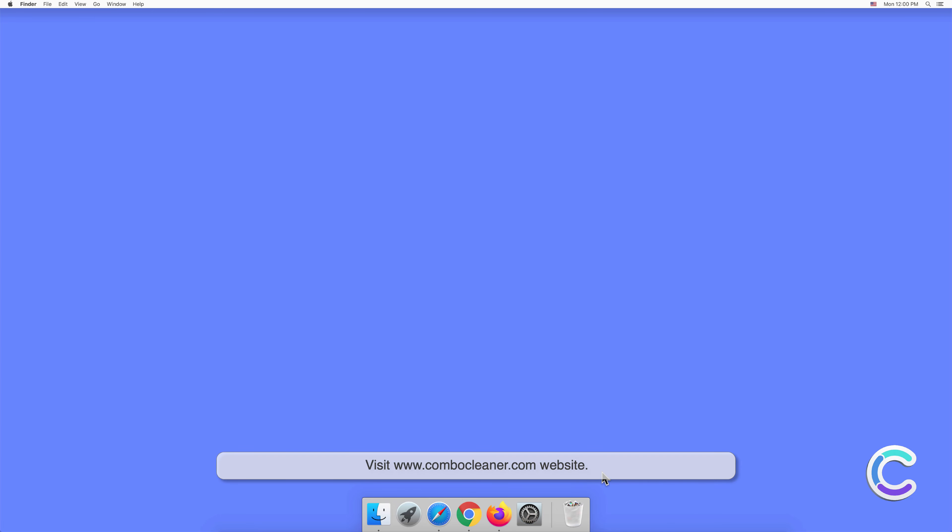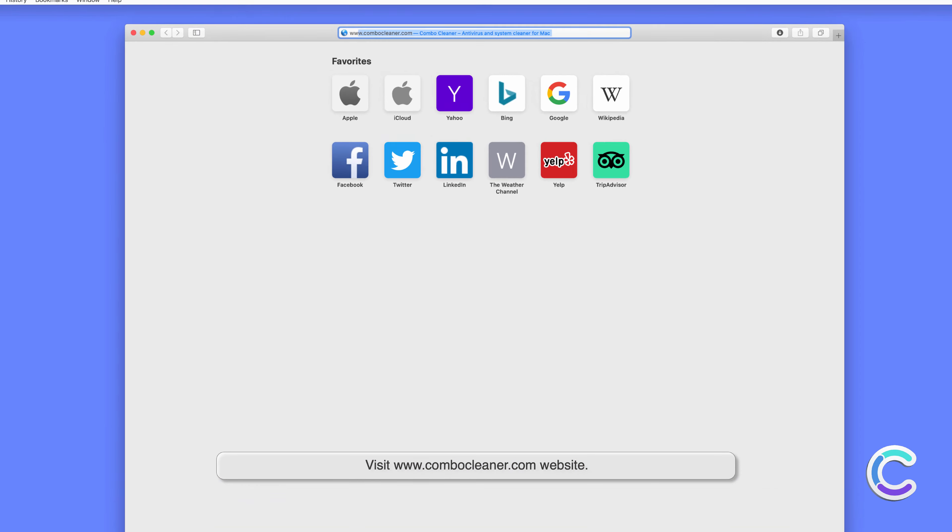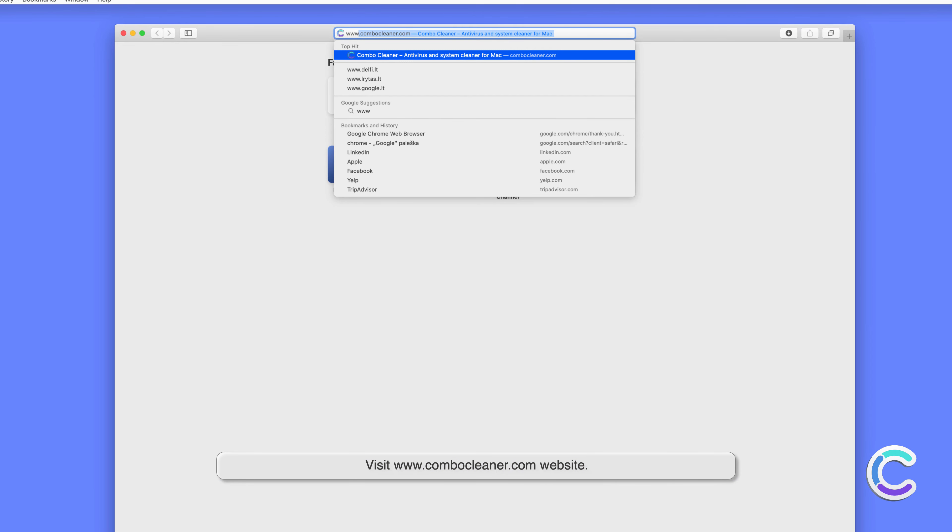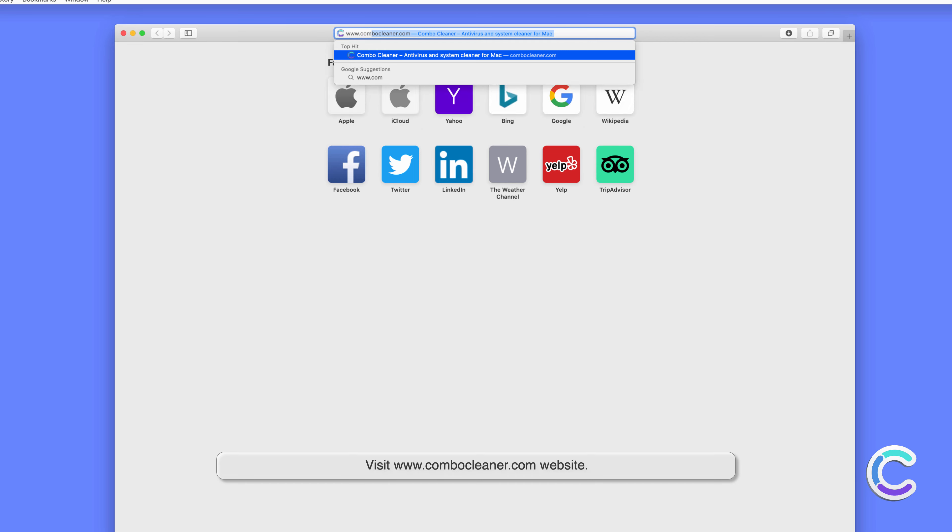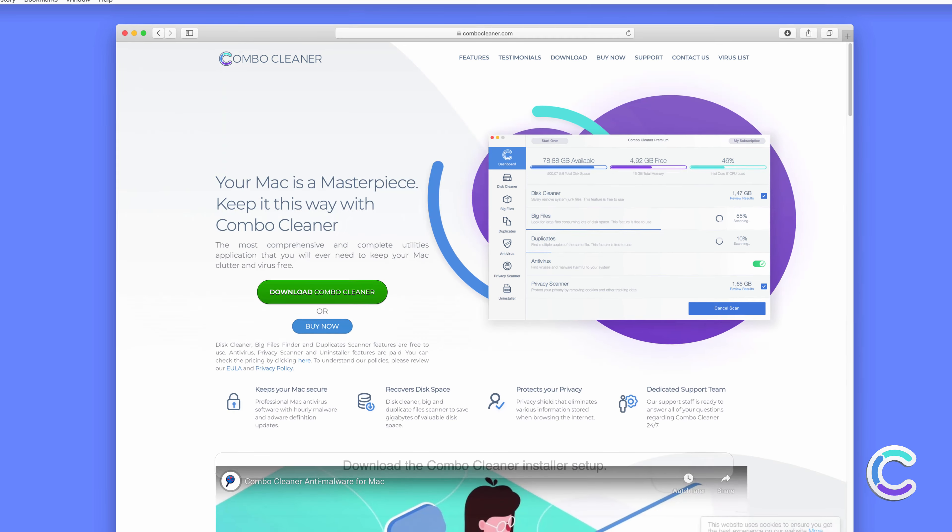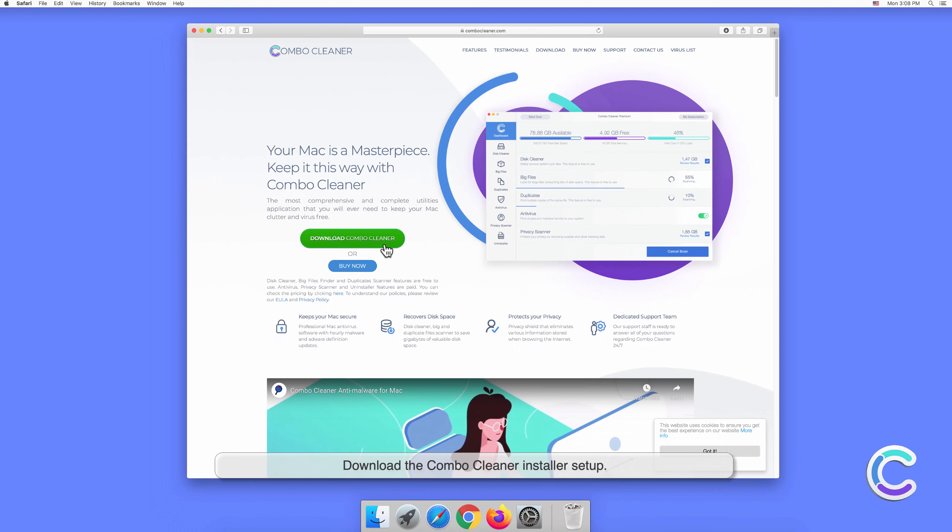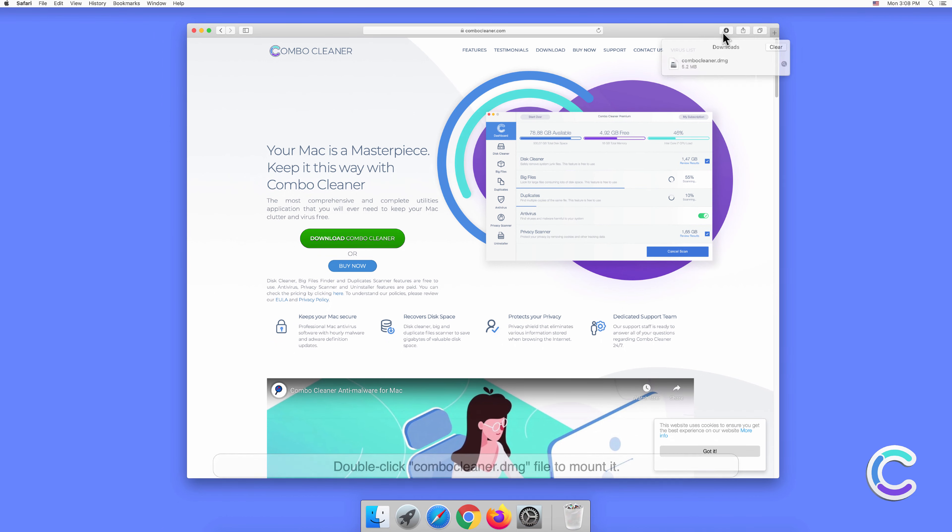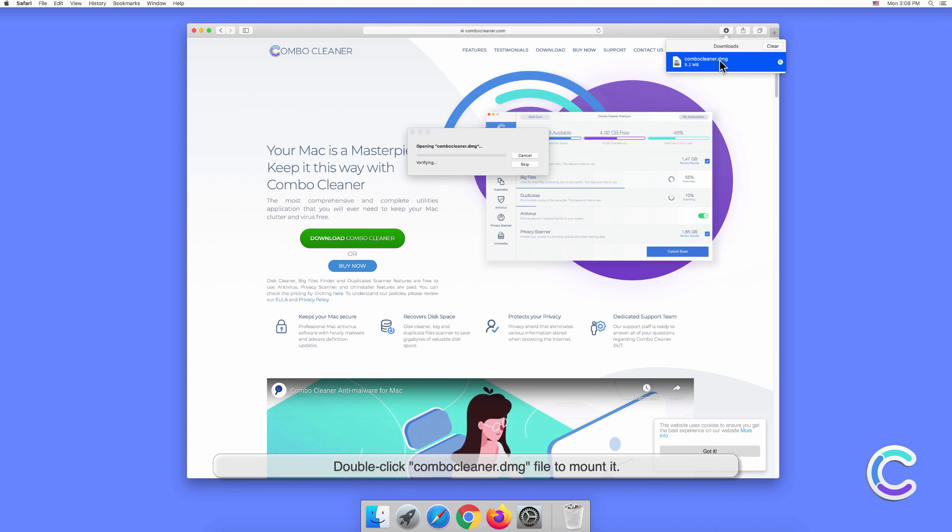Visit combocleaner.com website. Download the Combo Cleaner installer setup. Double-click combo cleaner.dmg file to mount it.